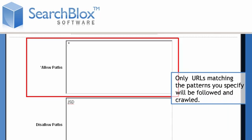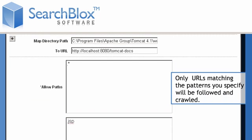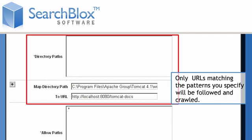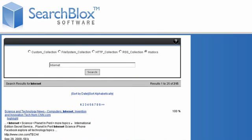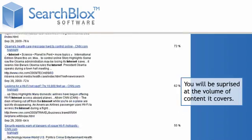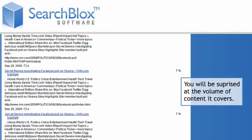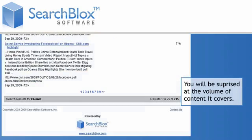Only URLs matching the patterns you specify will be followed and crawled. Once you run SearchBlox on your network, you will be surprised at the volume of content it covers.